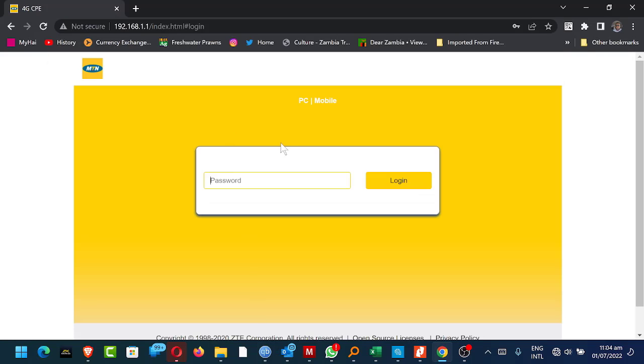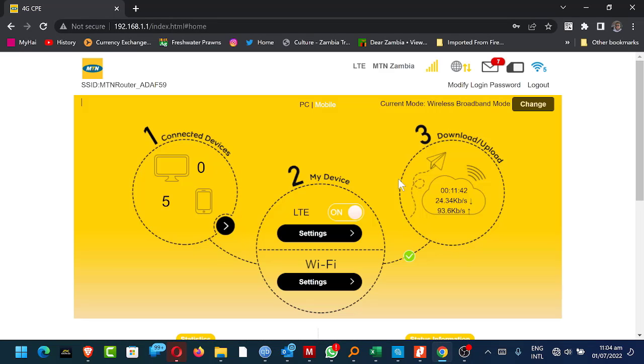It brings you to this screen where you need to put in the password. I think the default password is admin, but it could differ device to device. Then just log in.